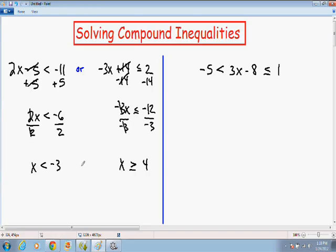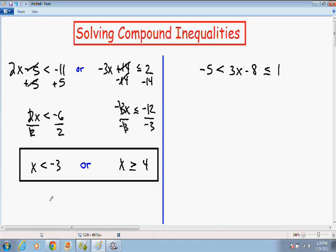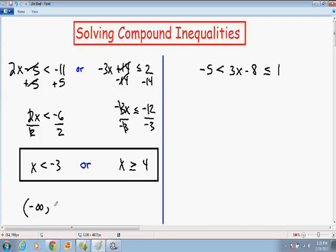So the answer to this compound inequality is x is less than negative 3 or x is greater than or equal to 4. Sometimes your textbooks ask you to express your answer in interval notation. The first inequality, x is less than negative 3, covers all numbers from negative infinity up to negative 3. Since negative 3 is not included — there's no equal sign under the less than symbol — we put a parenthesis around negative 3.